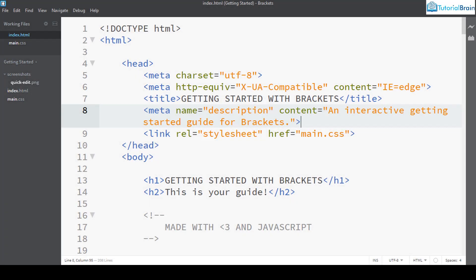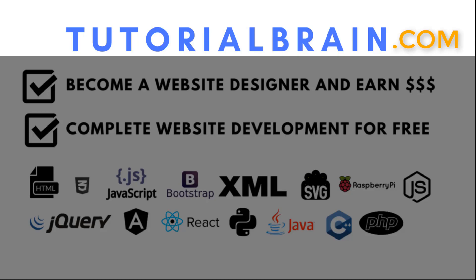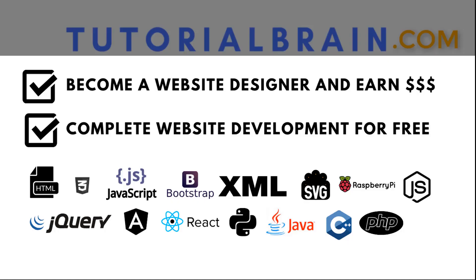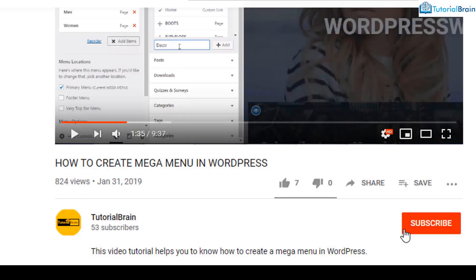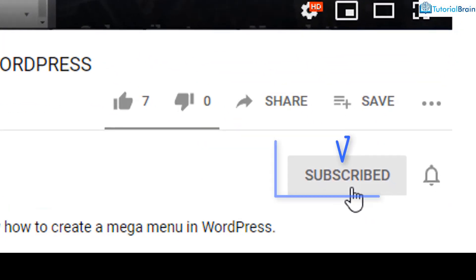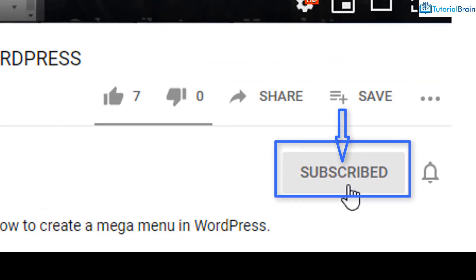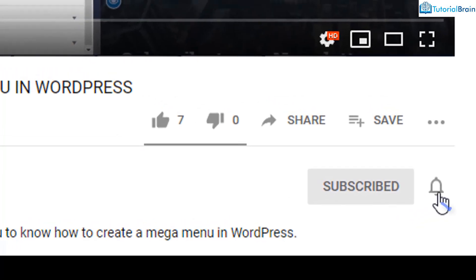Hello everyone, this is Sandeep from TutorialBrain and in this video lesson we are going to see important themes in the Brackets code editor. Before we get started, subscribe to our YouTube channel and click on the notification bell icon.